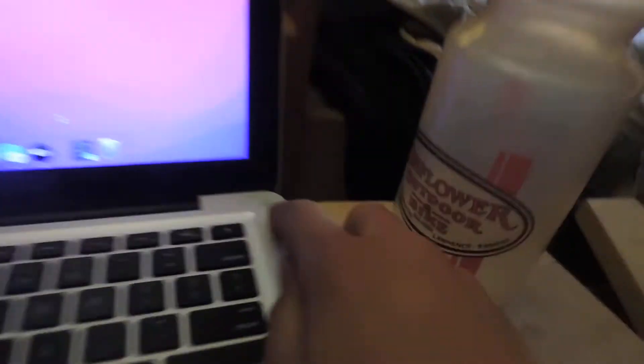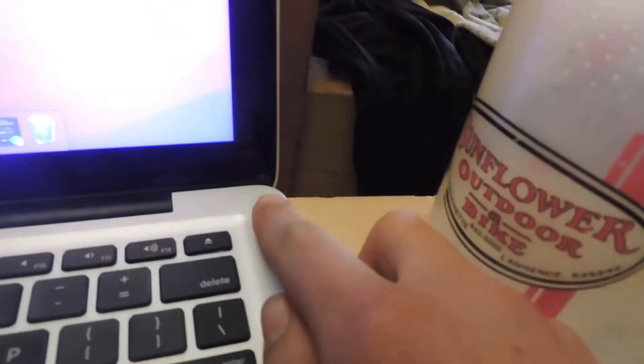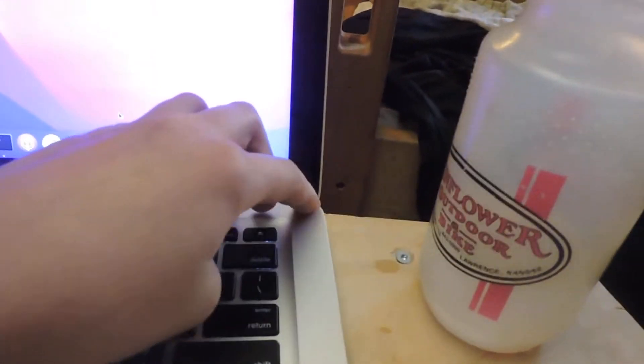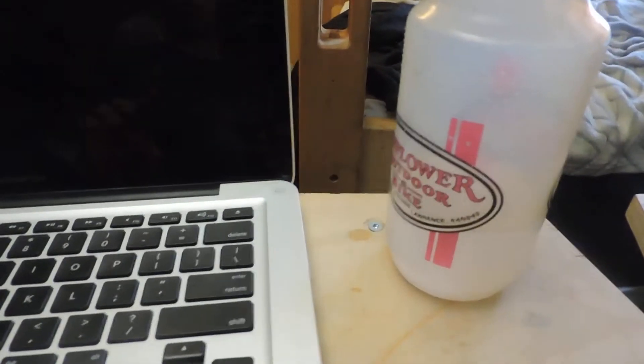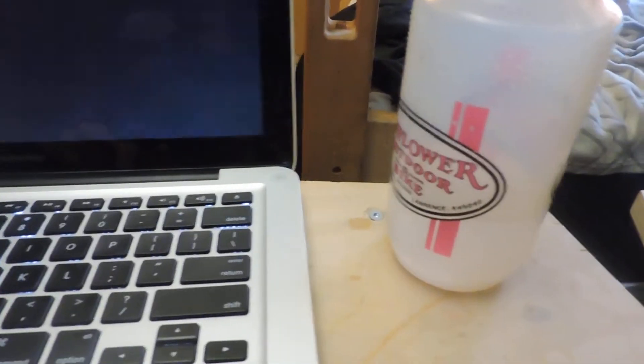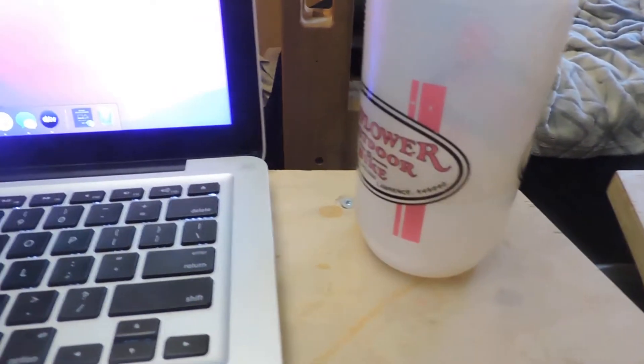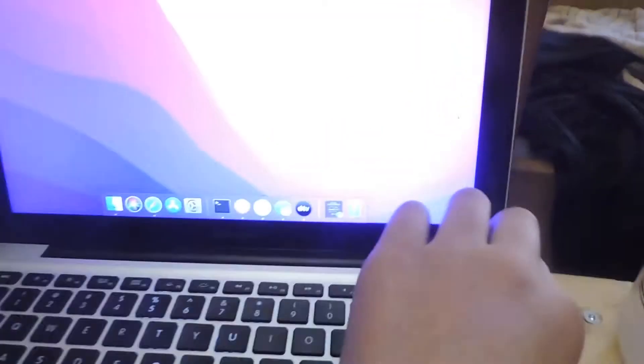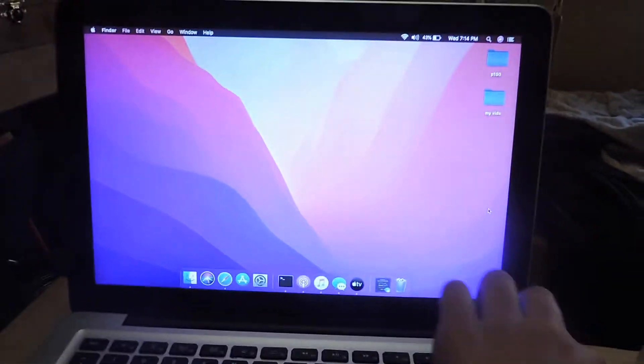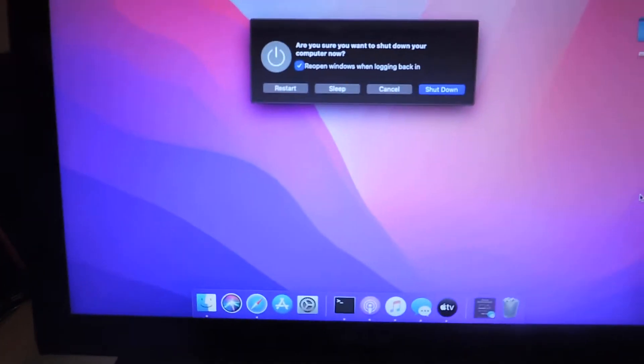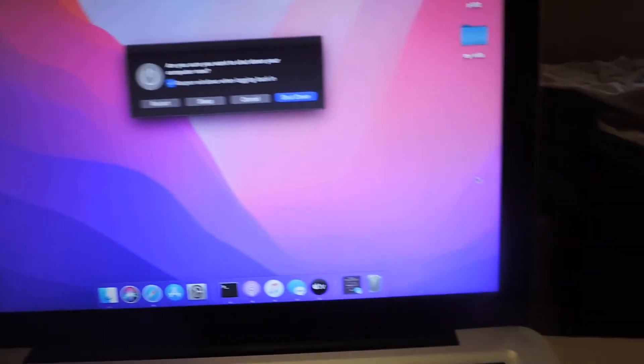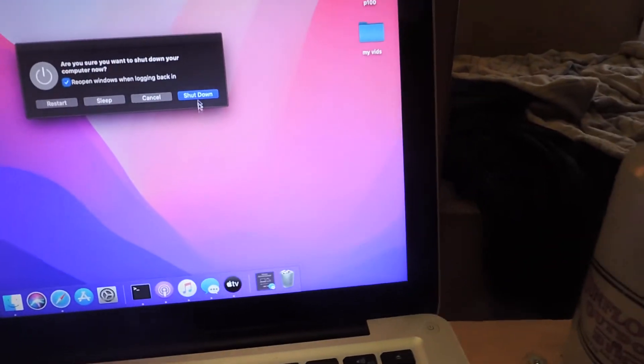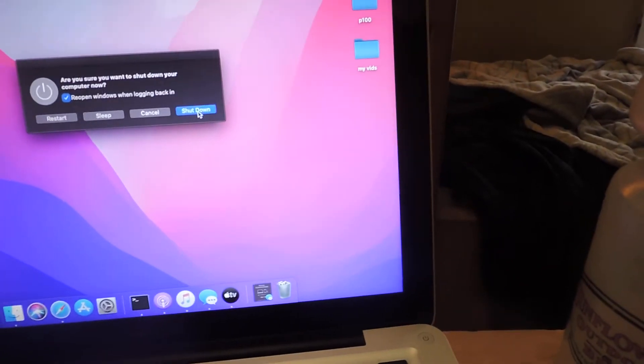Then what you're going to want to do is turn your MacBook off. So push the button right here, or if you have a newer one it'll be right there. So just push that. All right, so just hold it down and it'll say restart, sleep, cancel, or shut down. You're going to want to push shut down.